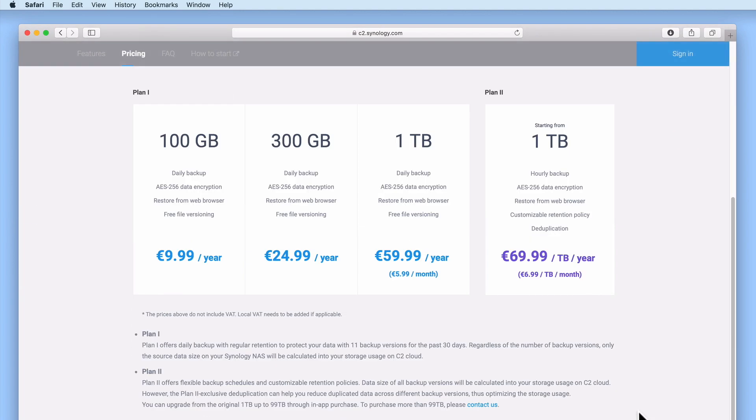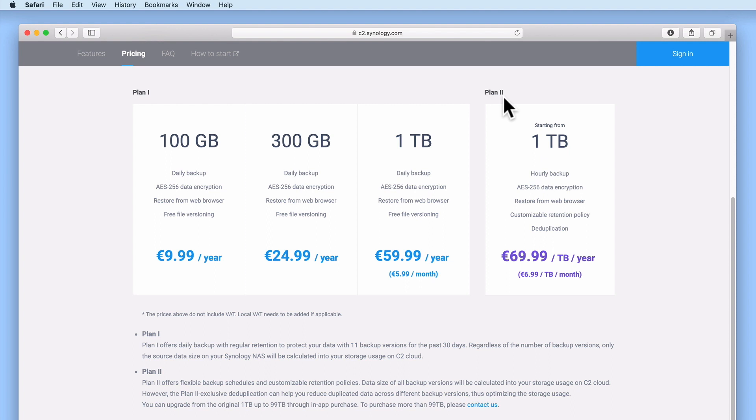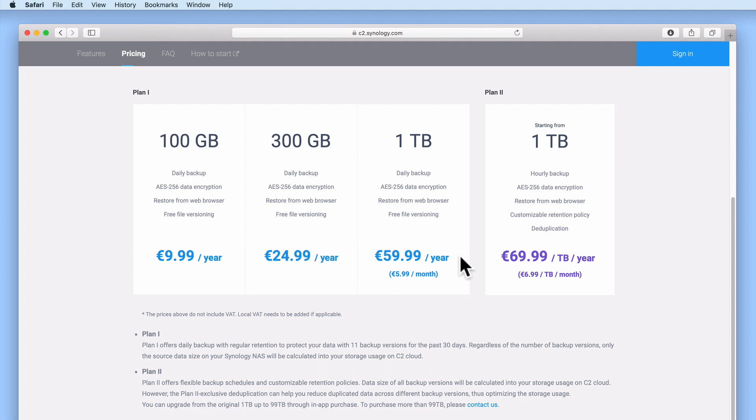As you can see from the C2 website, Synology offer two different types of plans. Within Plan 1, there are three different storage options. However, it should be noted that unlike other storage solutions, under Plan 1, C2 will only allow us to keep backups for the last 30 days. Which is why we need to ensure that we make regular on-site backups using our external USB hard drive.